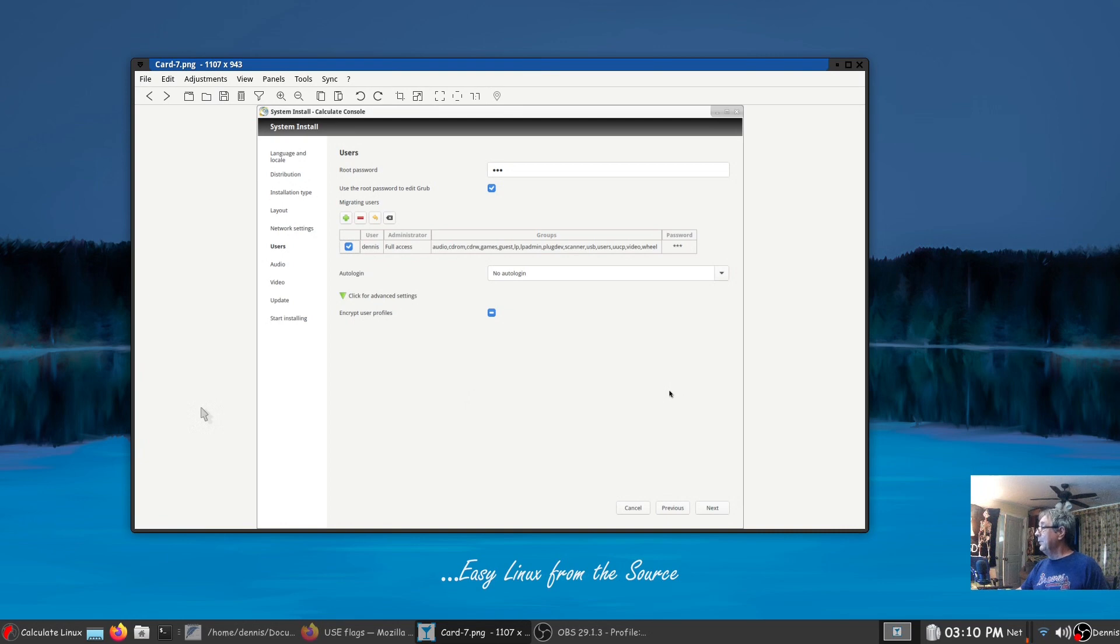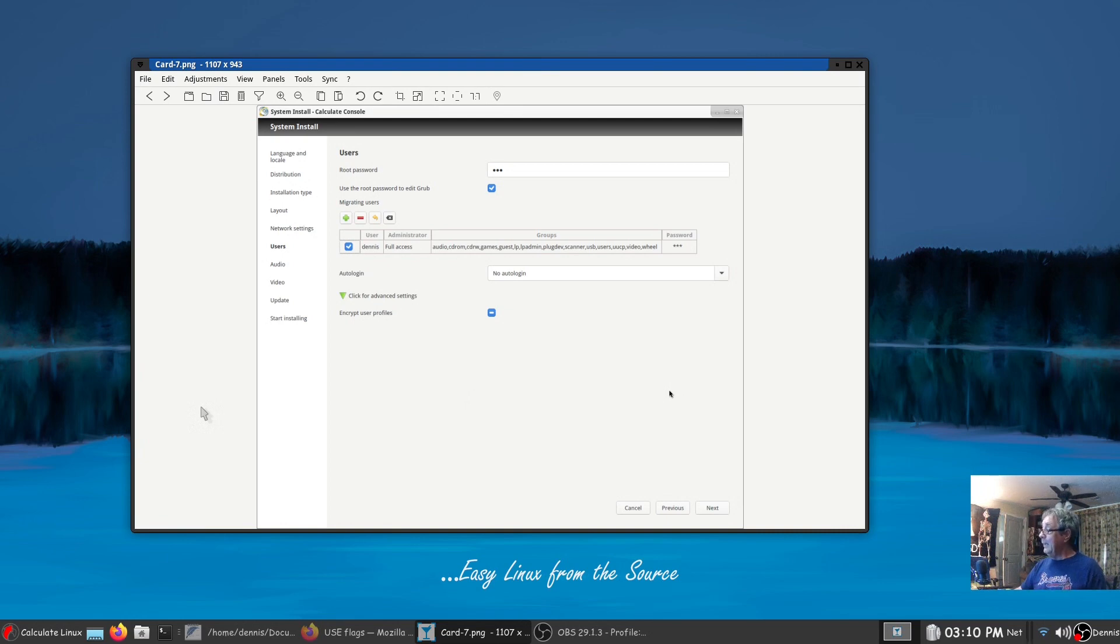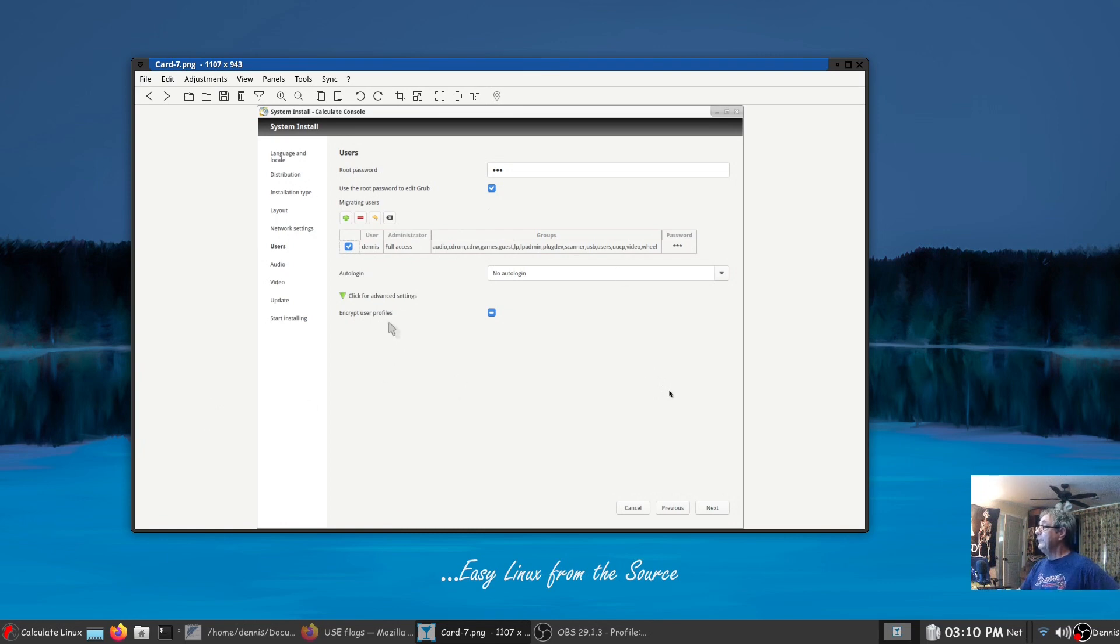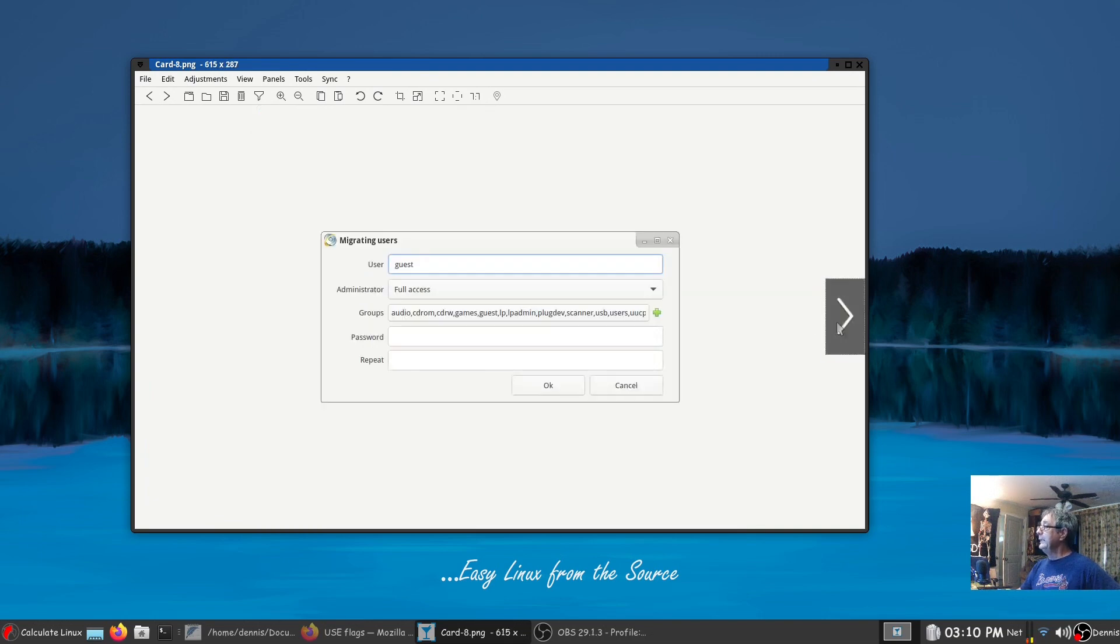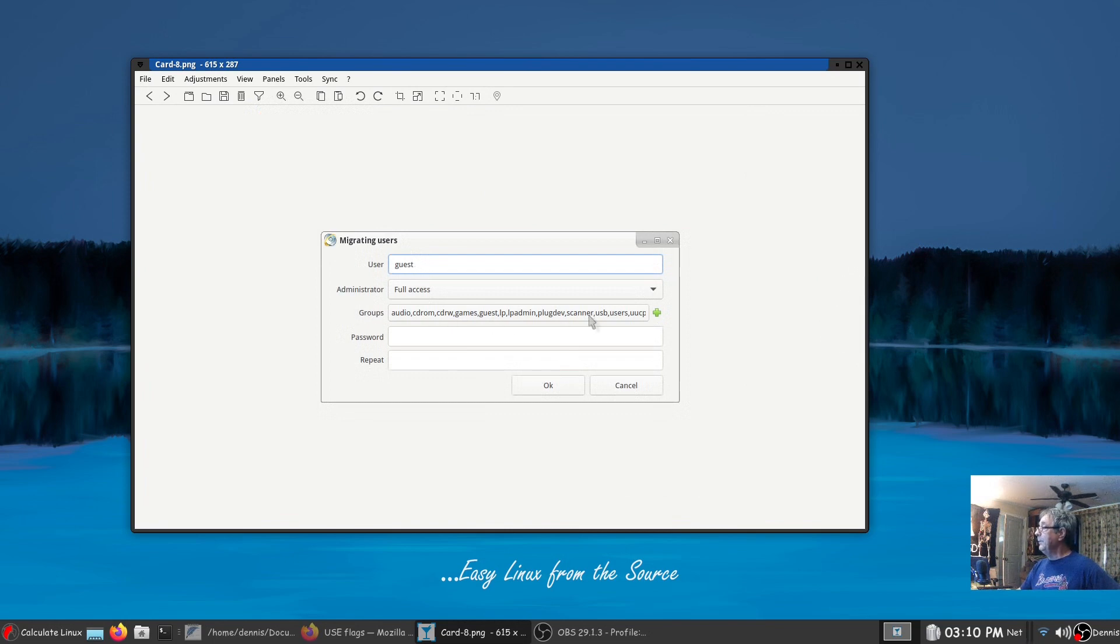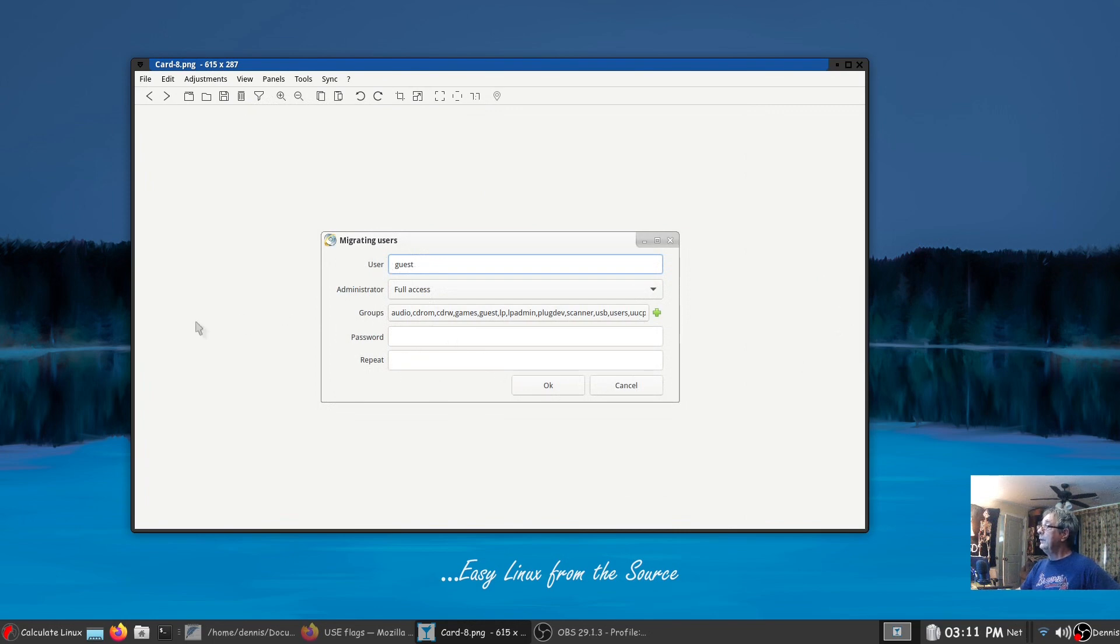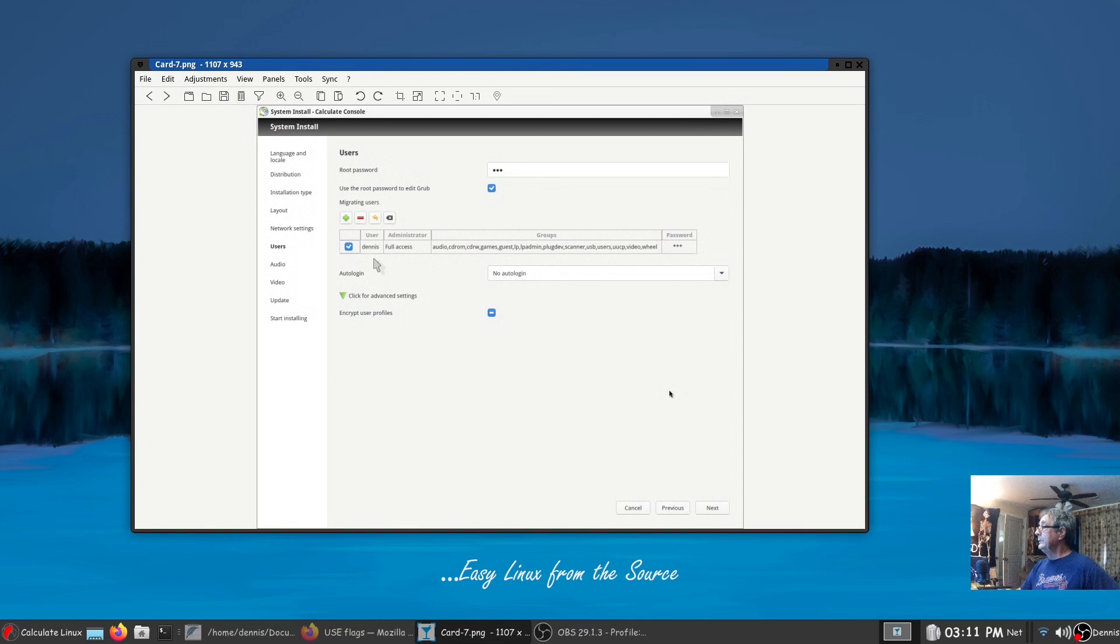Once you get past that, then you're okay. Right here where it says Dennis it will just say guest and if you click on that it'll open up this and you can change it to your name. You can accept these groups or you can add some groups and you create a password. All right then once you say okay this is what you'll see in the next screen.